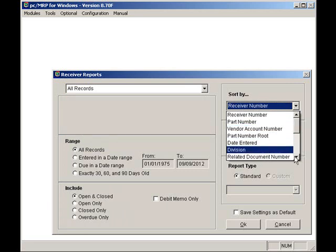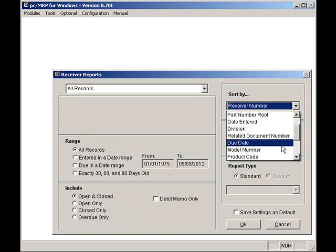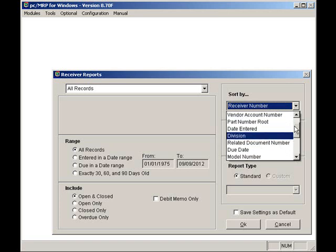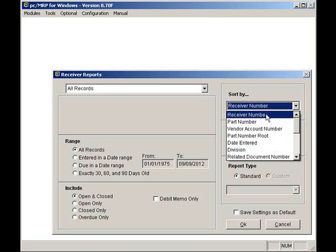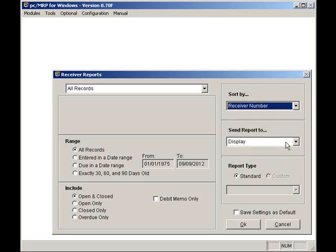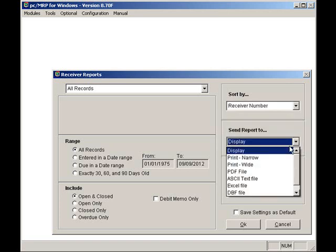And I can send the report to Display, Print, PDF, ASCII, Excel, or DBF.